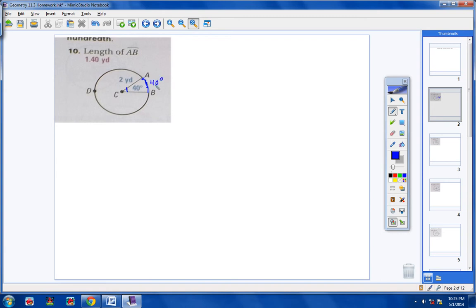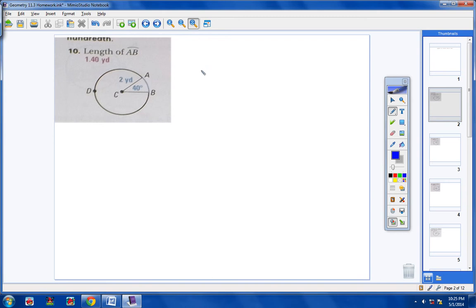That's not what they're asking for. They're not asking for the actual degree measurement — they want to know the actual length of the arc, so please don't confuse those. Now here's what I gave you in class: step one, you need to find the circumference of the circle. That's step one.